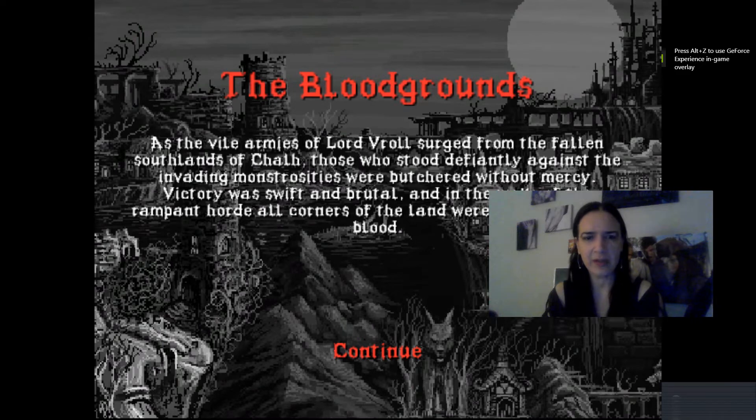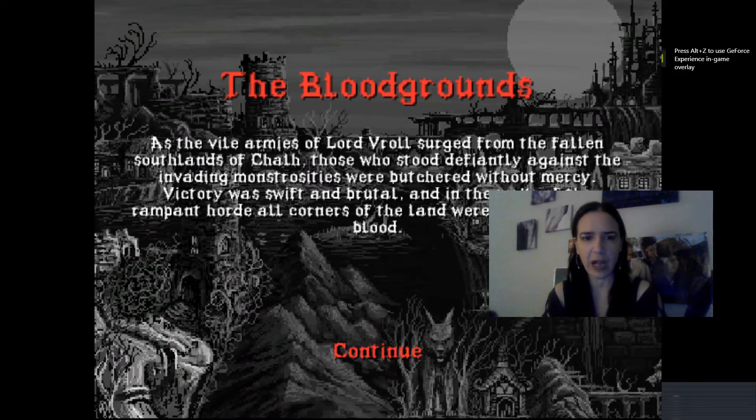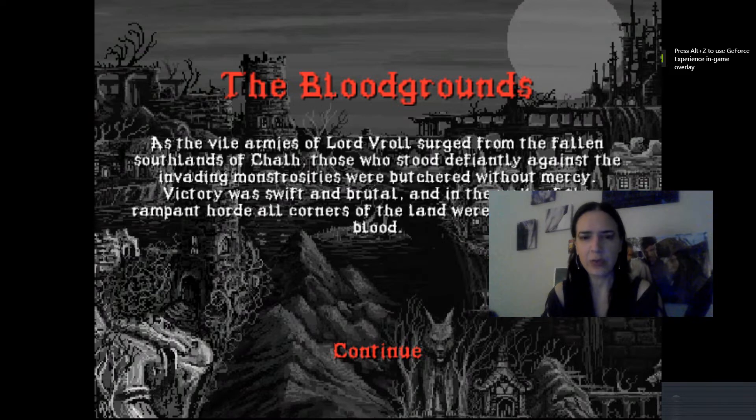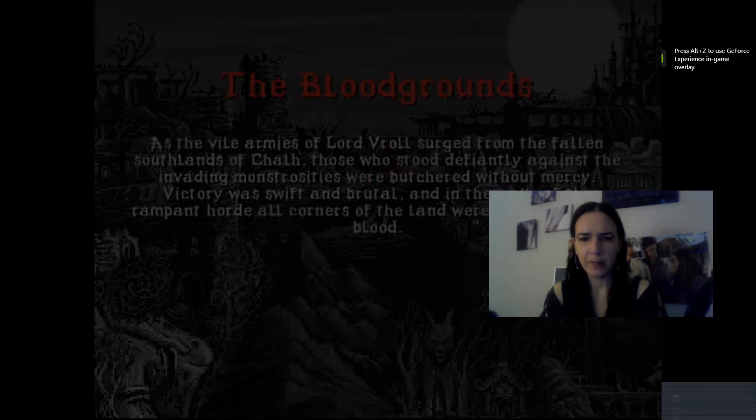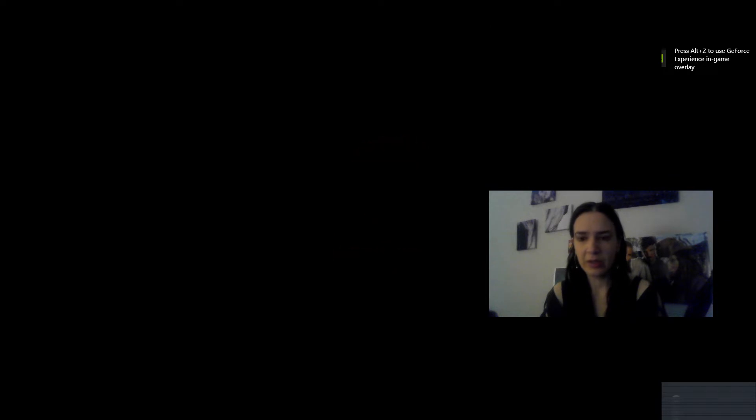Bloodgrounds. As the vile armies of Lord Brawl surged from the fallen southlands of Chath, those who stood defiantly against the invading monstrosities were butchered without mercy. Victory was swift and brutal. Rampant horde soaked the land in blood. Interesting.